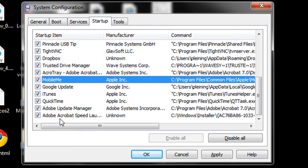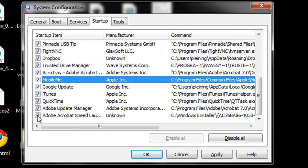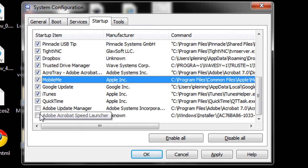So what I'm going to do here is go ahead and turn some of these off that I know I want to turn off. For example, I don't need Adobe to update my Acrobat reader for me. I can do that manually. I don't need a process running every time I start my computer to check if an update is needed.